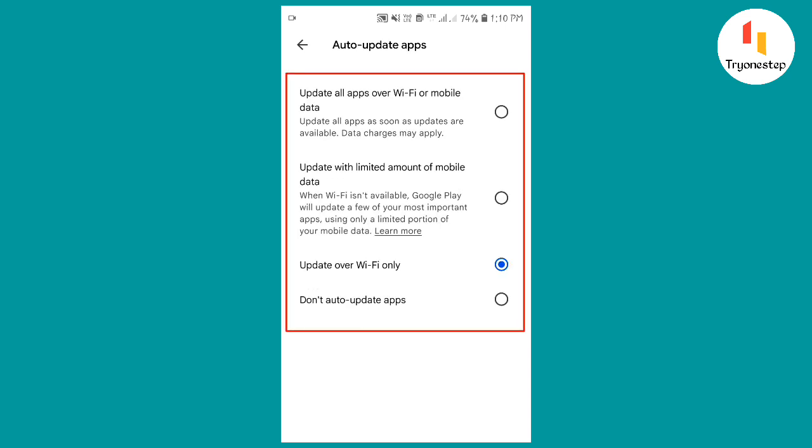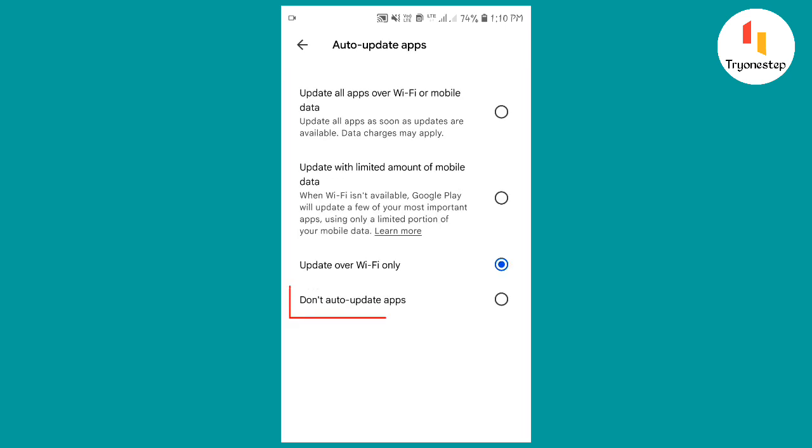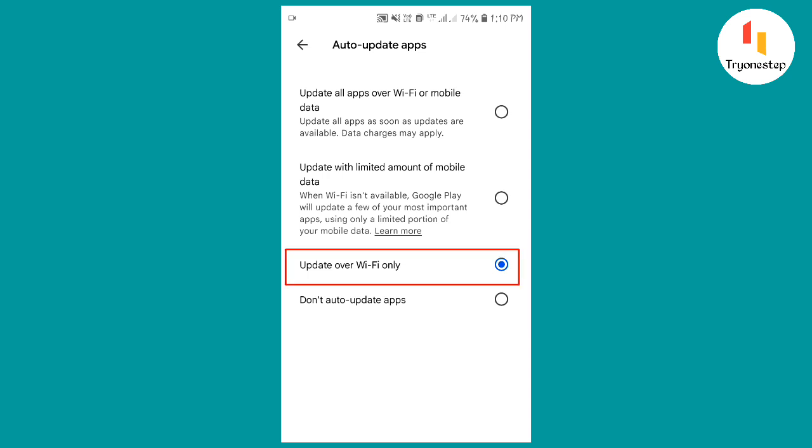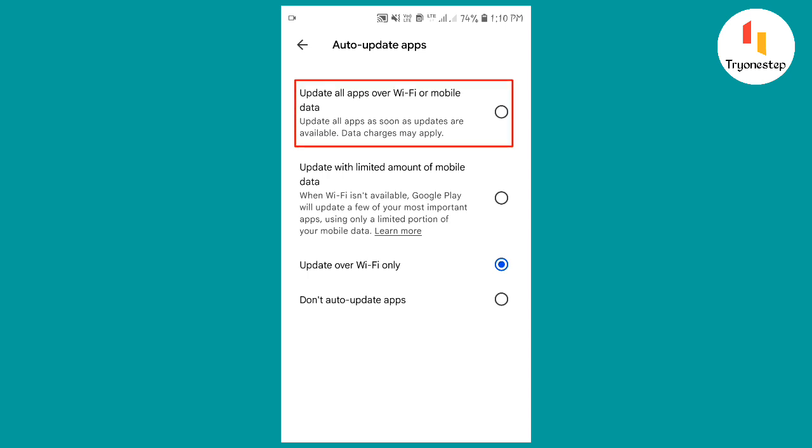Select the option you want. Don't Auto-Update Apps to disable all automatic updates. Auto-Update Apps over Wi-Fi only to only update apps when you're connected to Wi-Fi. Auto-Update Apps over any network to update apps over Wi-Fi or cellular data.